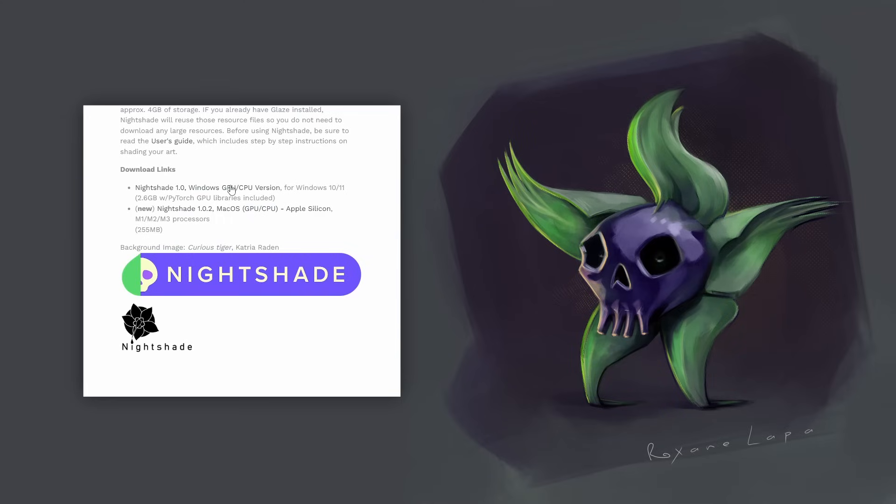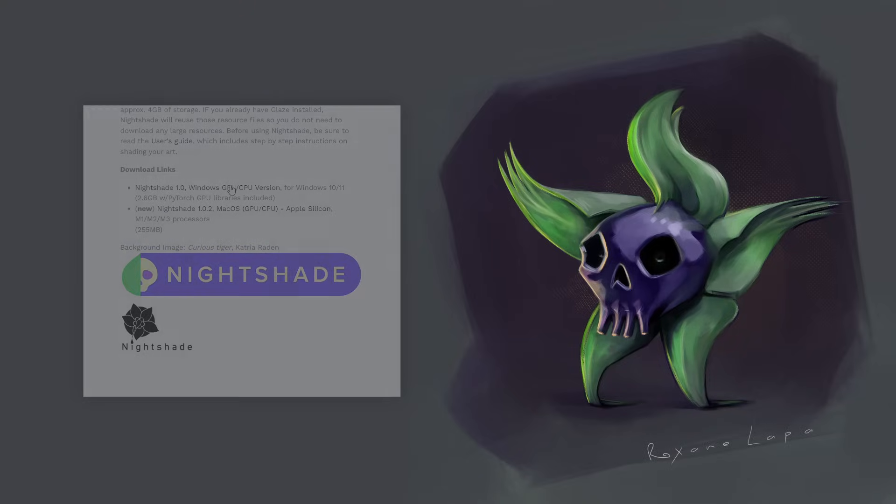The zipped file is about 2.5 gigs. So, depending on your internet connection, it might take a while to download.